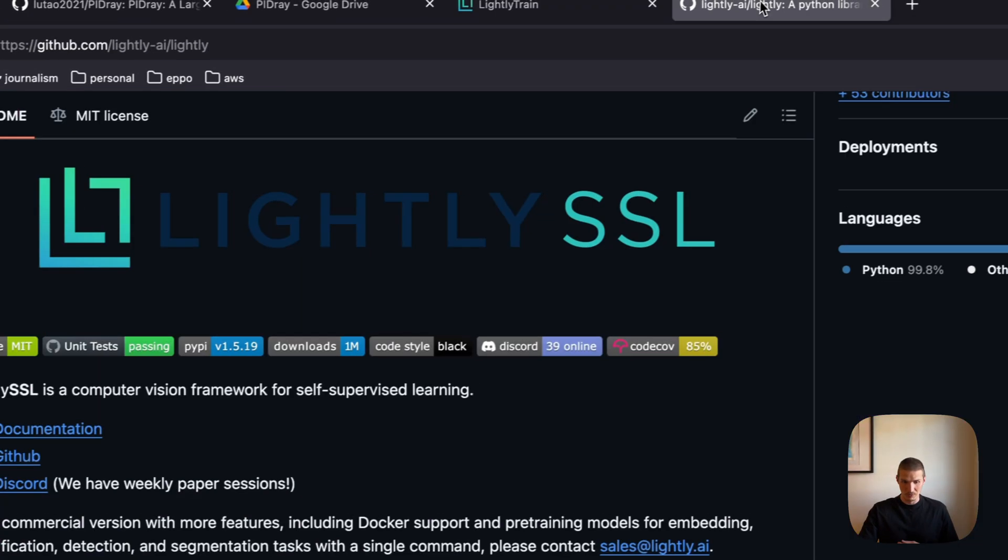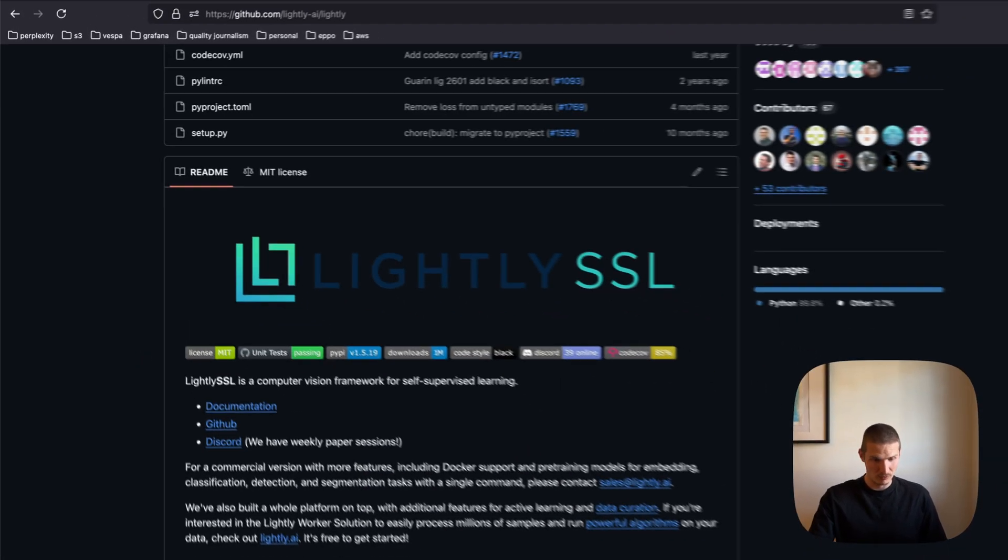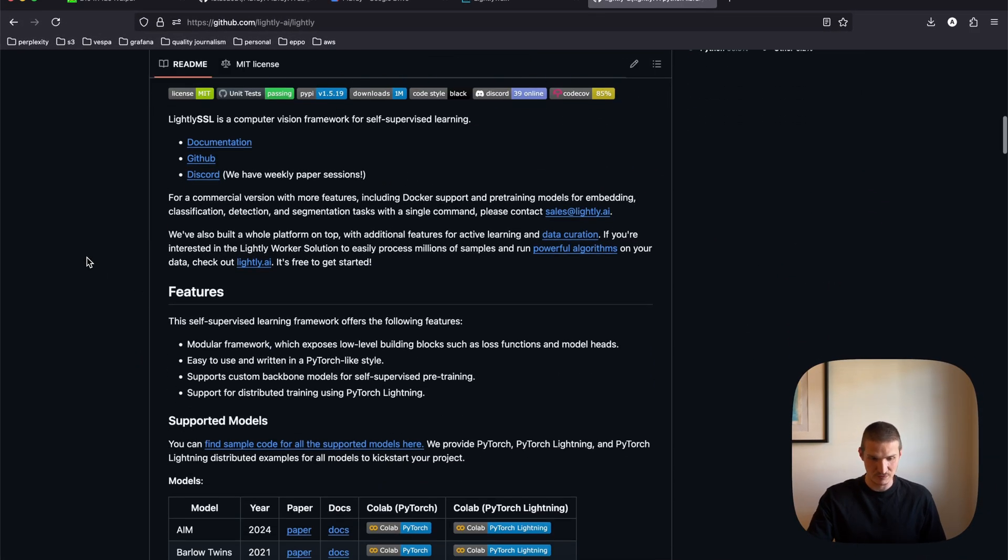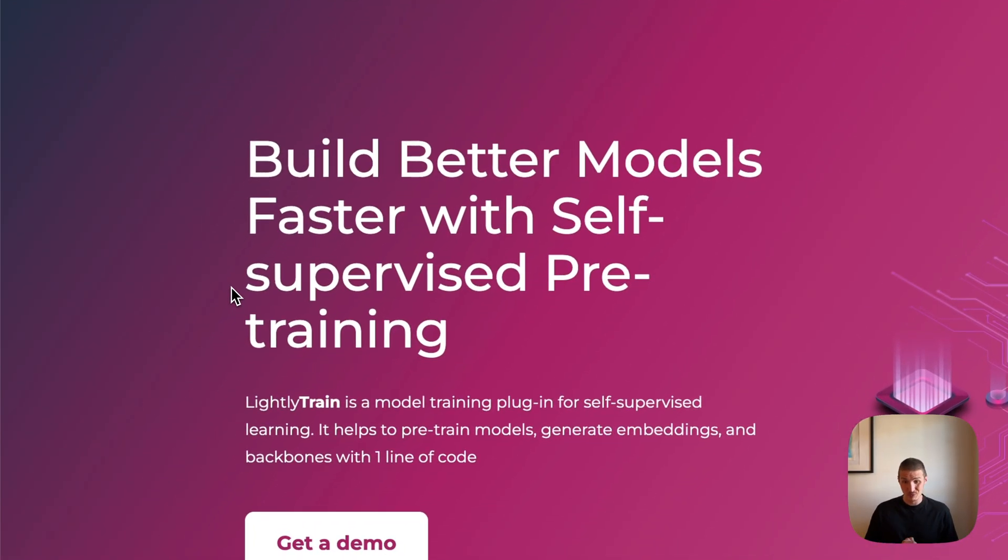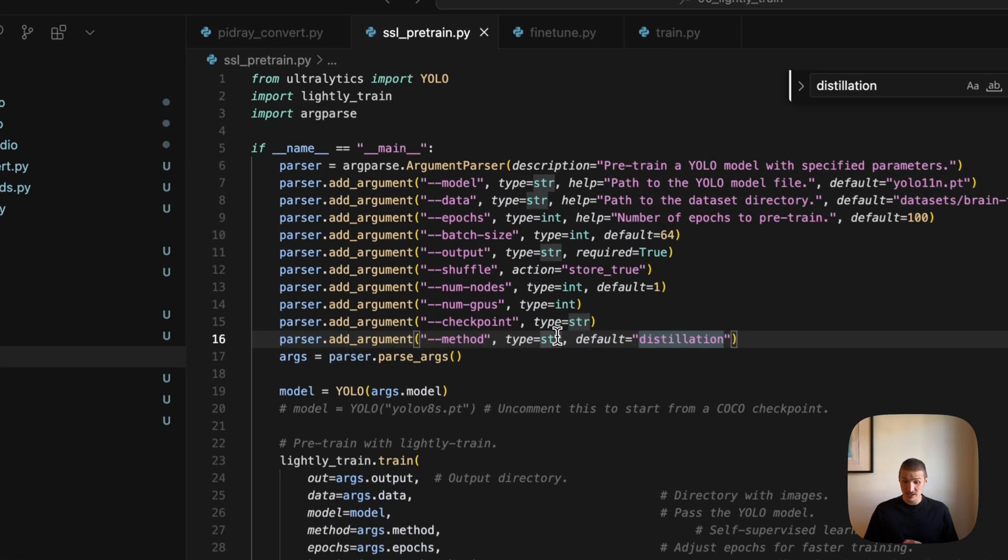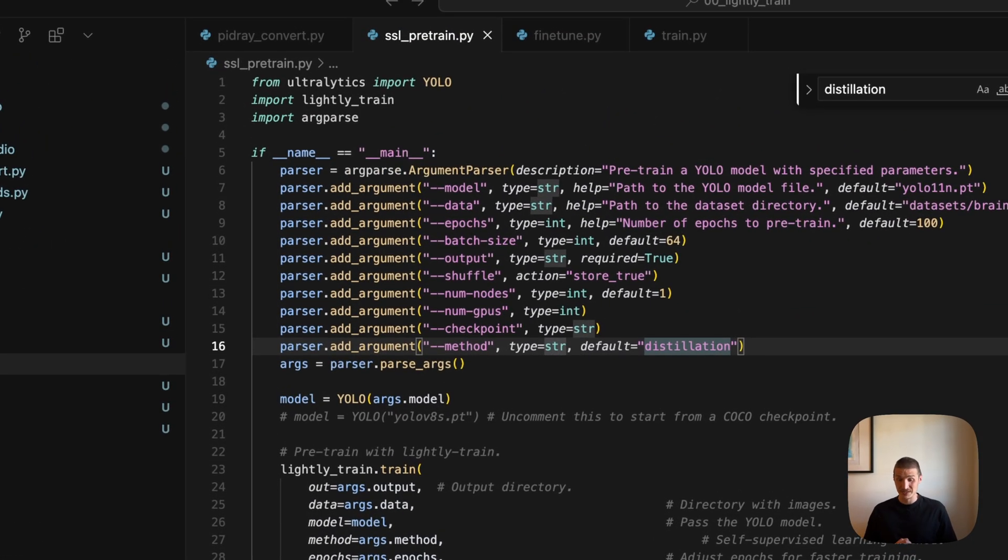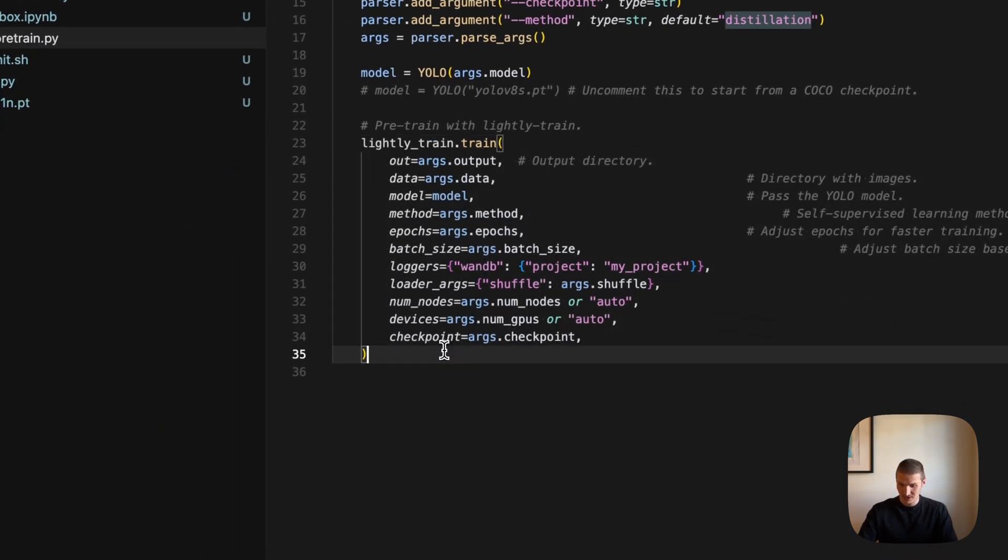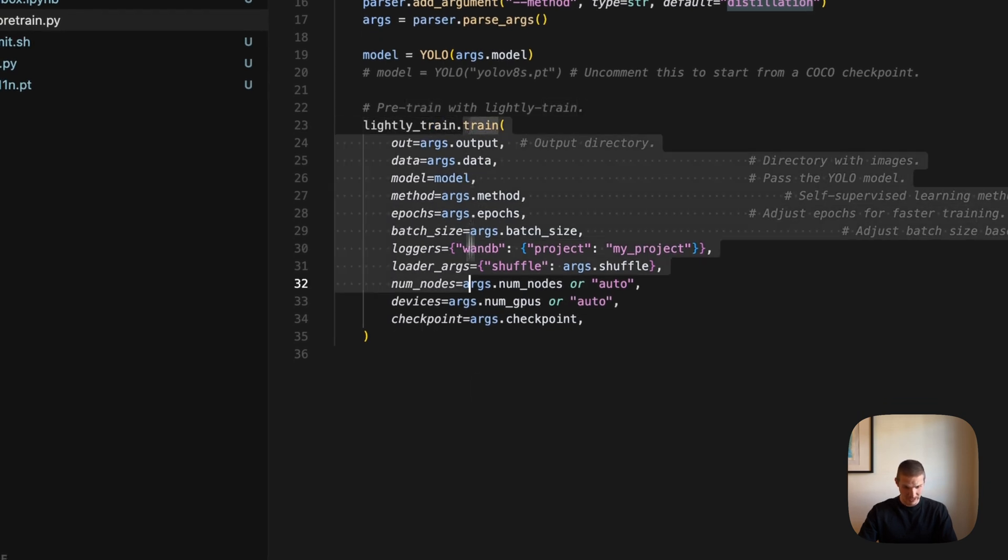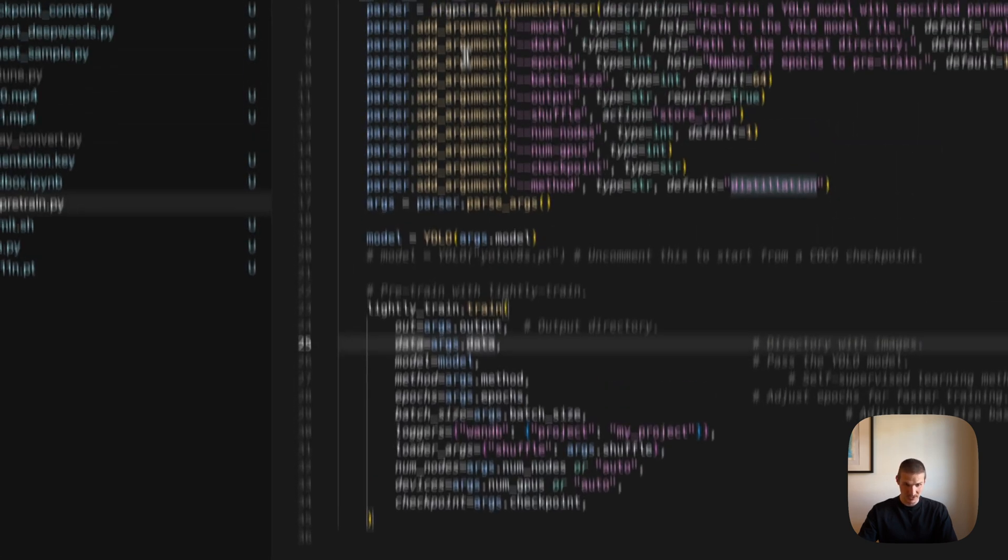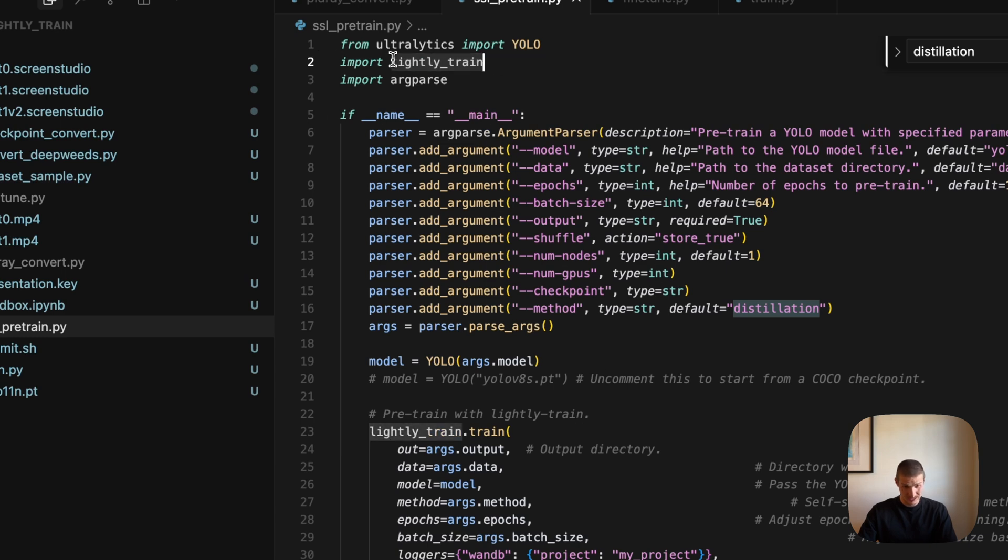So Lightly, you might have heard about Lightly from this LightlySSL repo, which is a collection of open source techniques to train self-supervised learning models. And LightlyTrain is their new platform, specifically for pre-training models with SSL. And here is an example script that does that, you might notice that it is rather short, it actually looks quite similar to Ultralytics. So you just say lightly train dot train, provide a bunch of arguments, and it just does everything else. So one thing I want to note, in particular, is that the only thing you need to install here is LightlyTrain, which is really easy, just do pip install lightly train, and that's it.